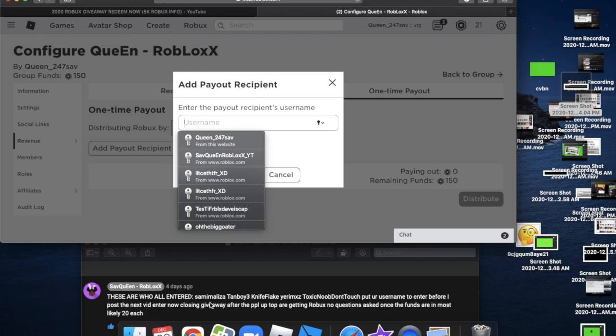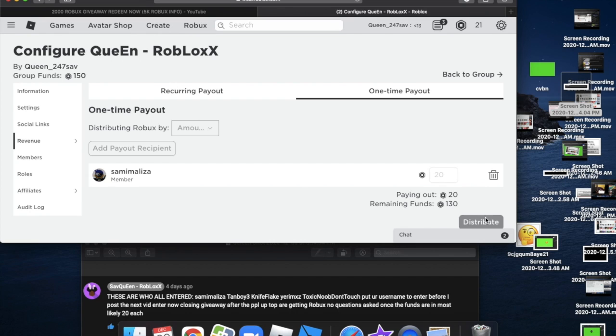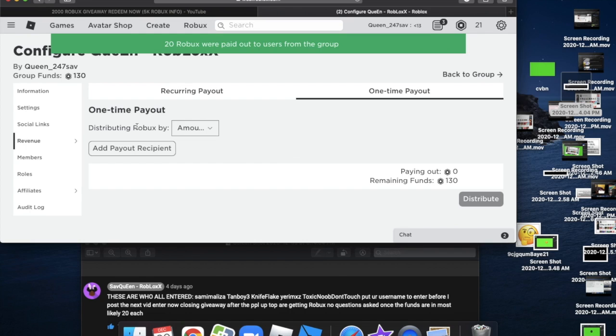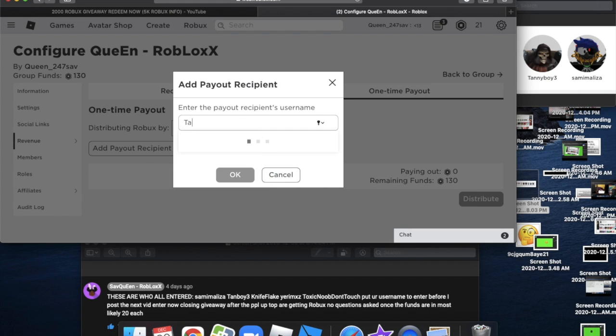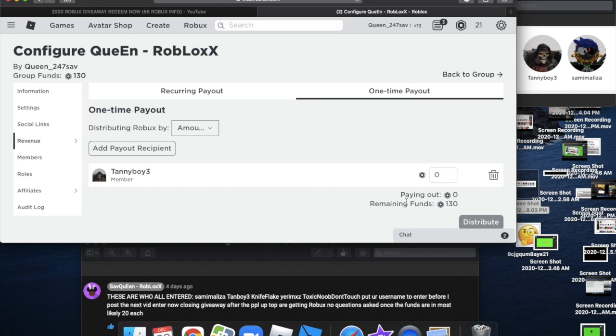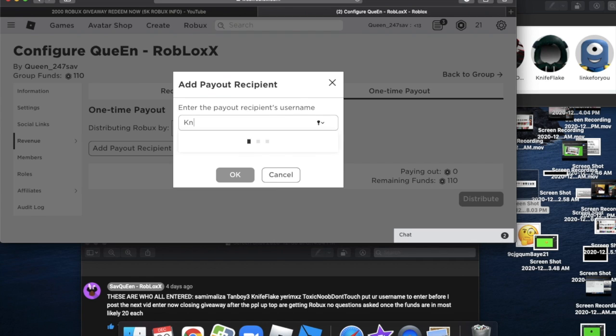First person is Sama Melissa, I mean him. Oh my god guys, 20 or 50? Yo, I'm just gonna do this. Wait, did it distribute? Okay, so 20. Baby Boy 3, you have been paid out. You're going to be paid out 20 Robux right now. Okay, you are a member, I'm going to give you 20 Robux.